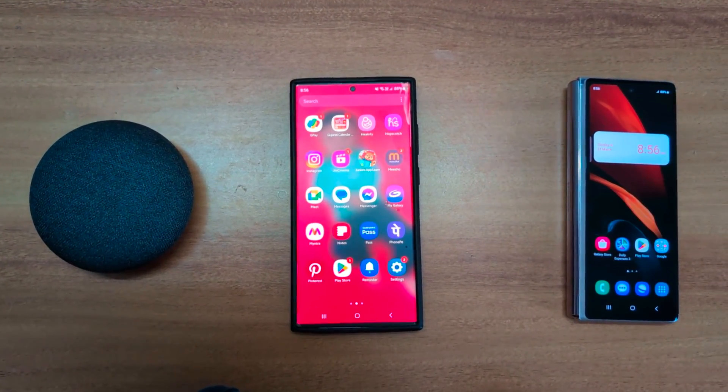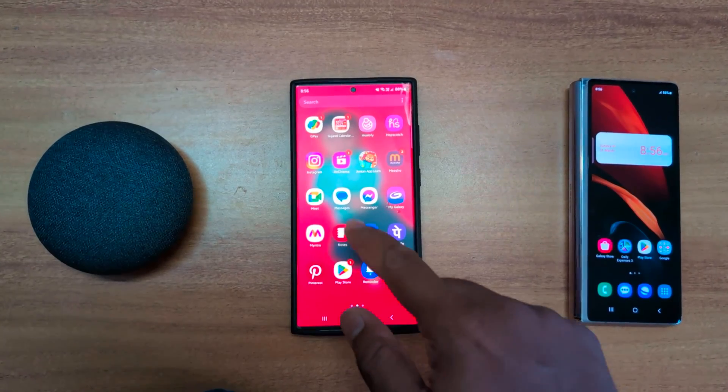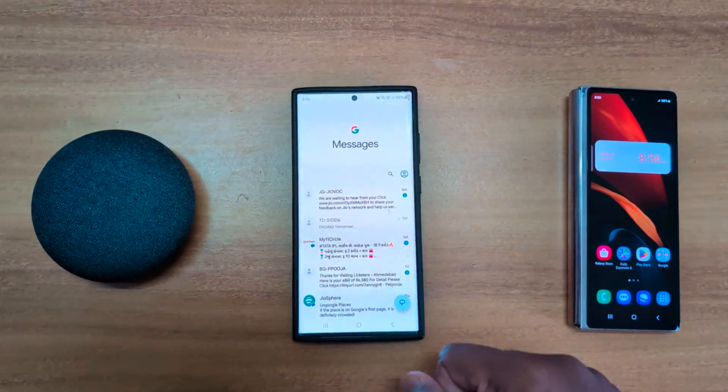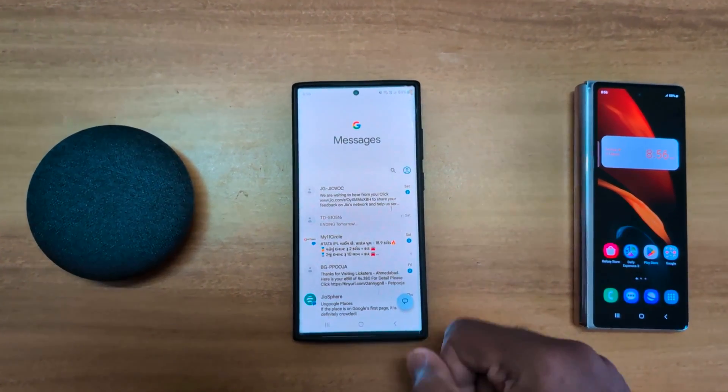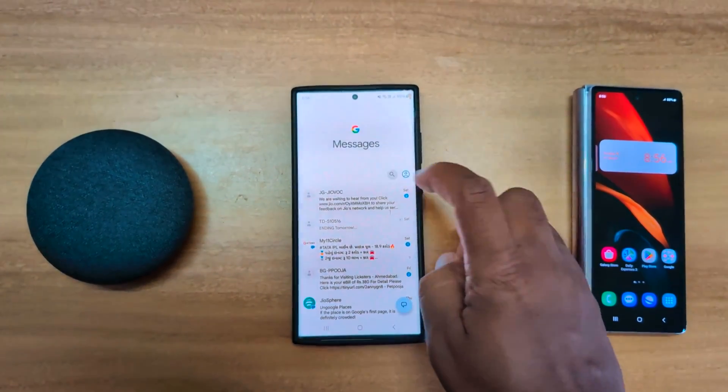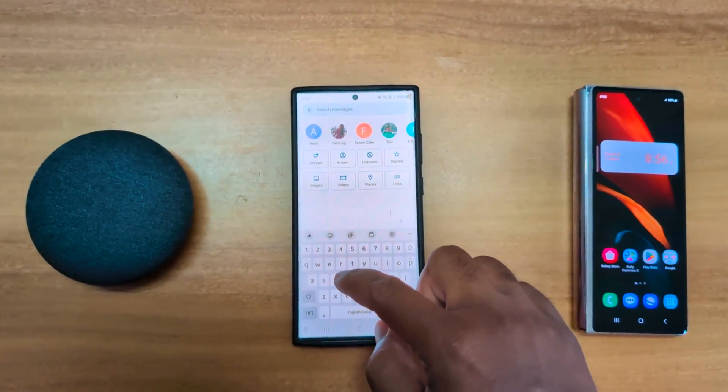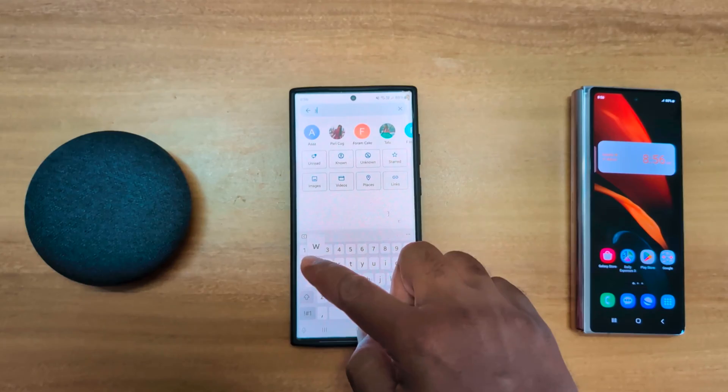Open the app drawer on your device. Tap the messages app or any chat app. Tap any contact you want to message.